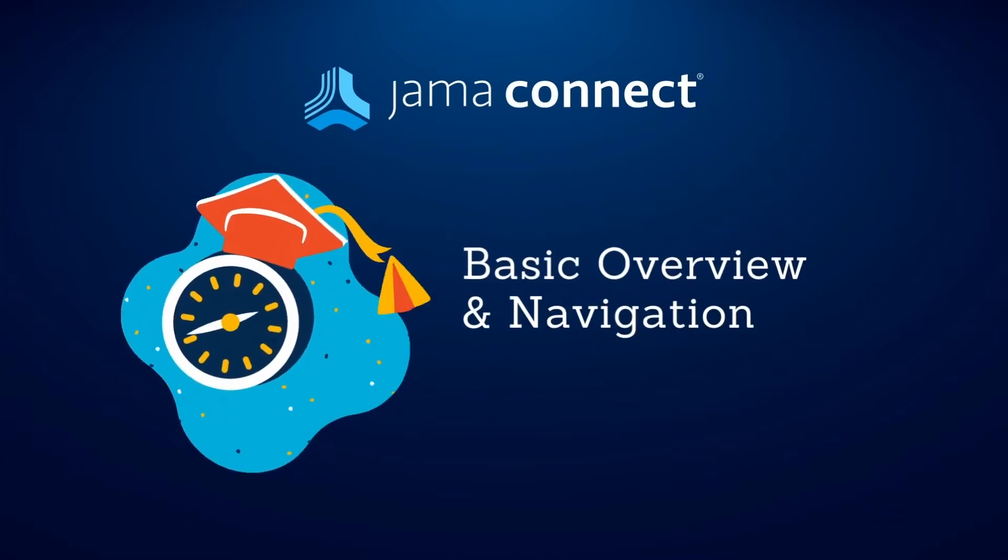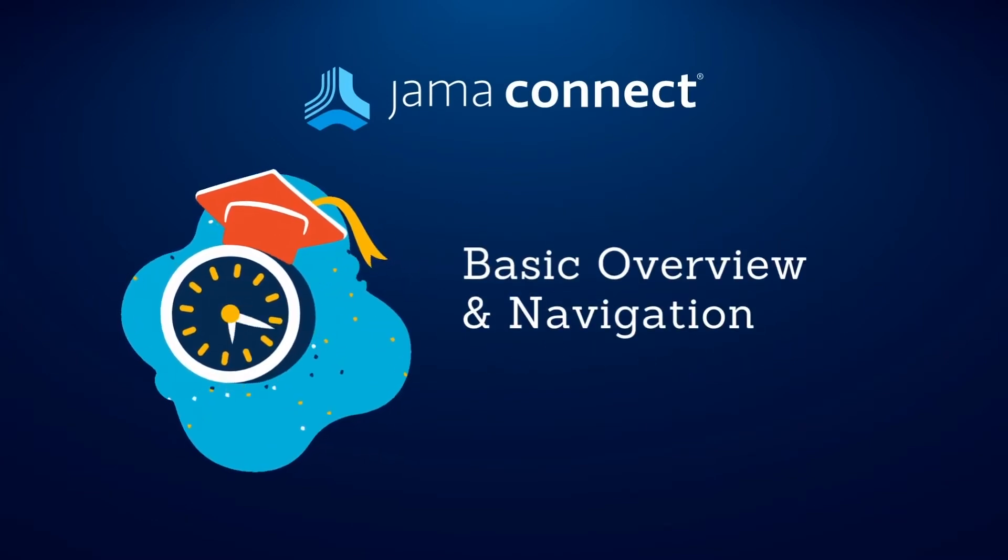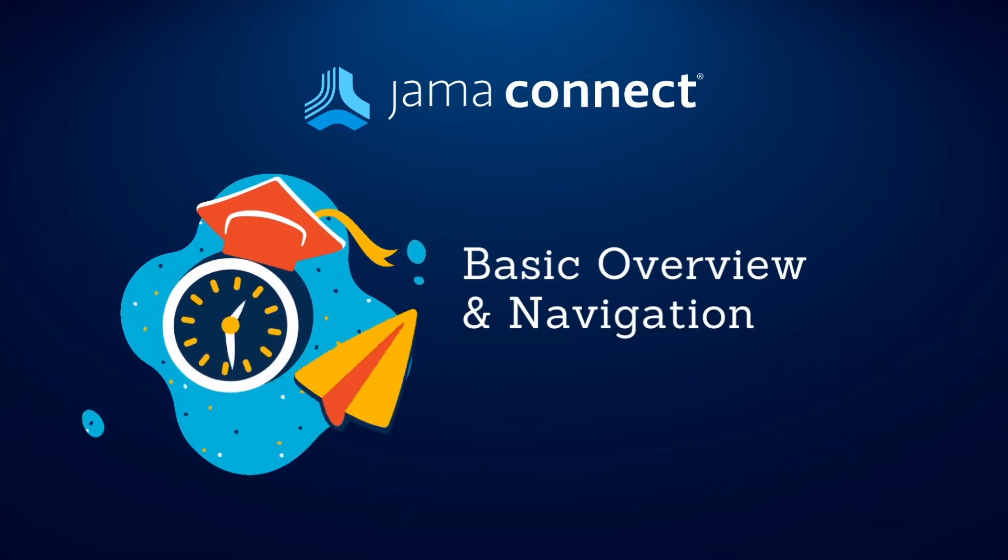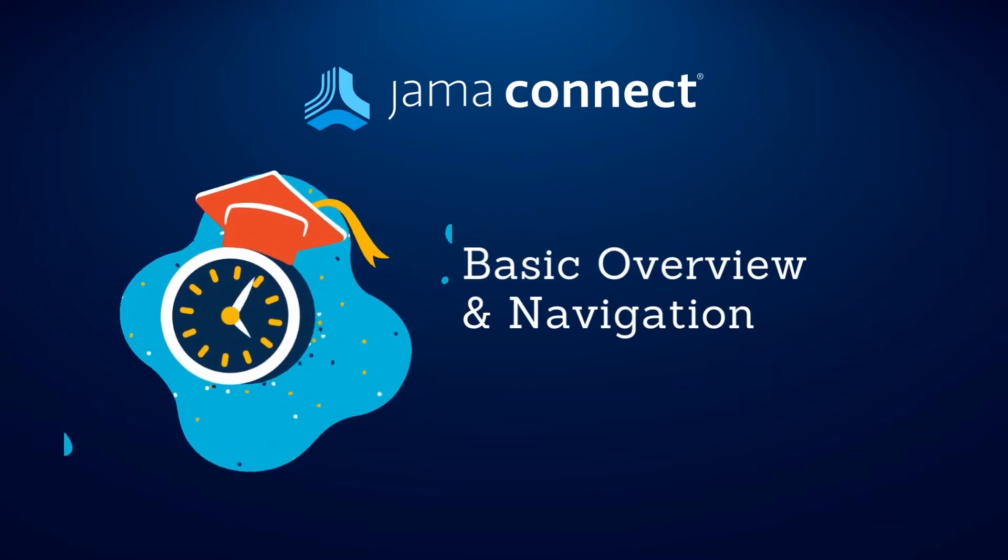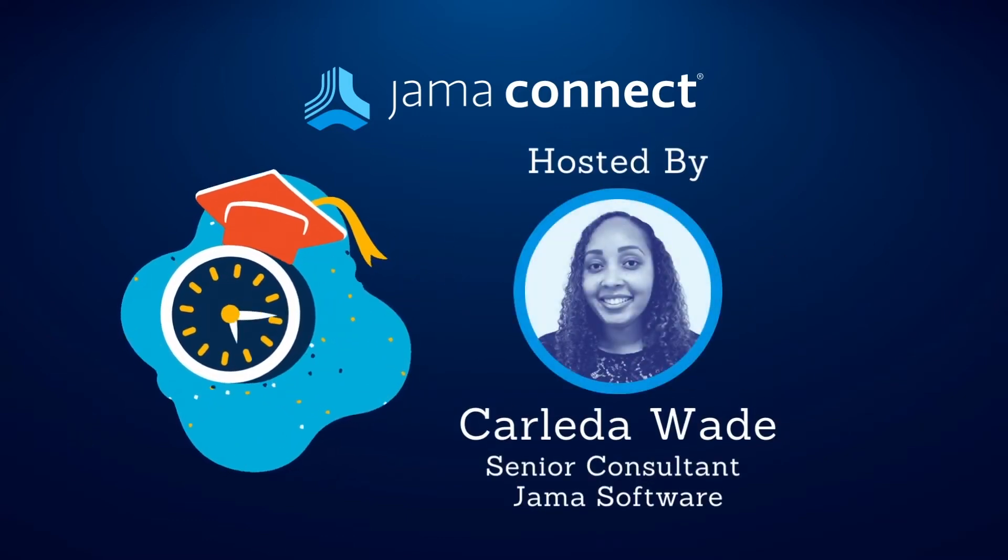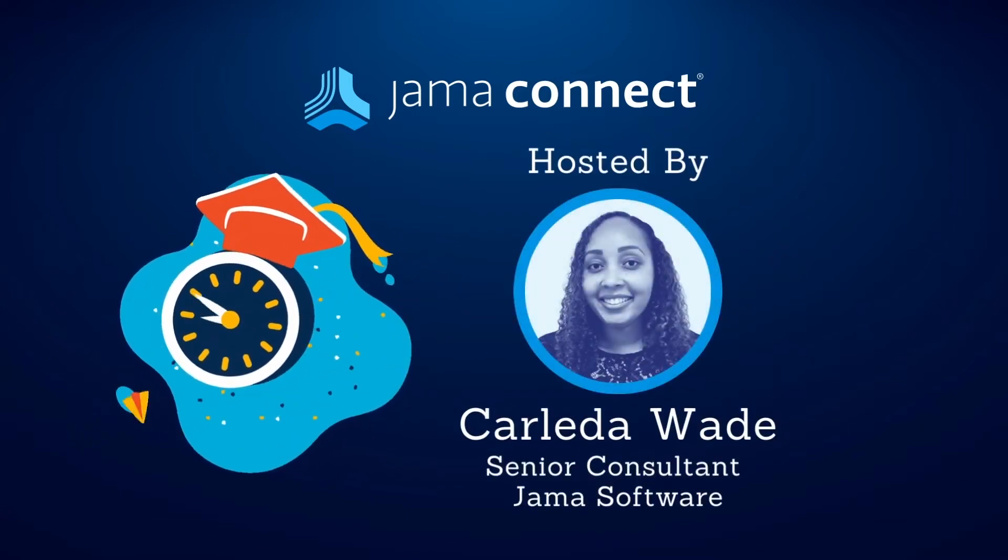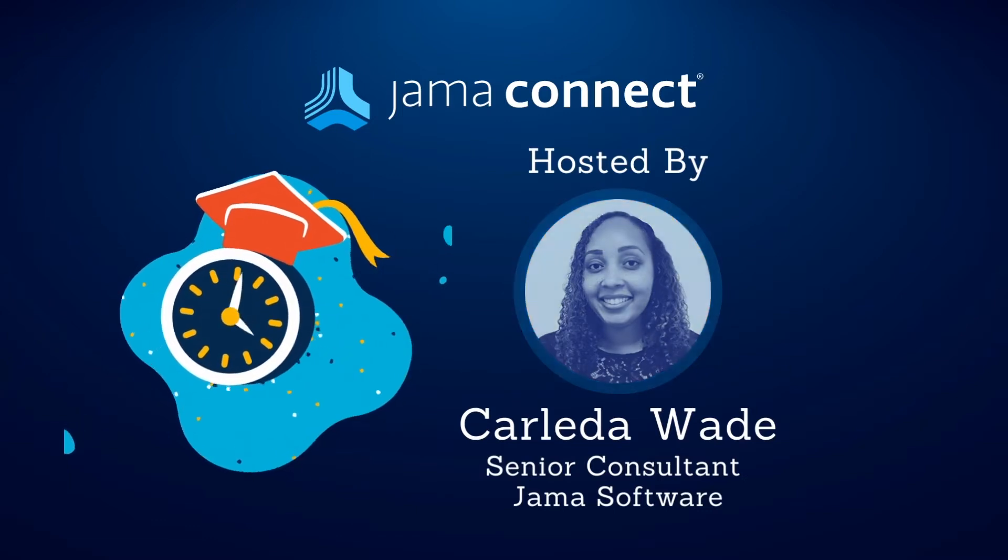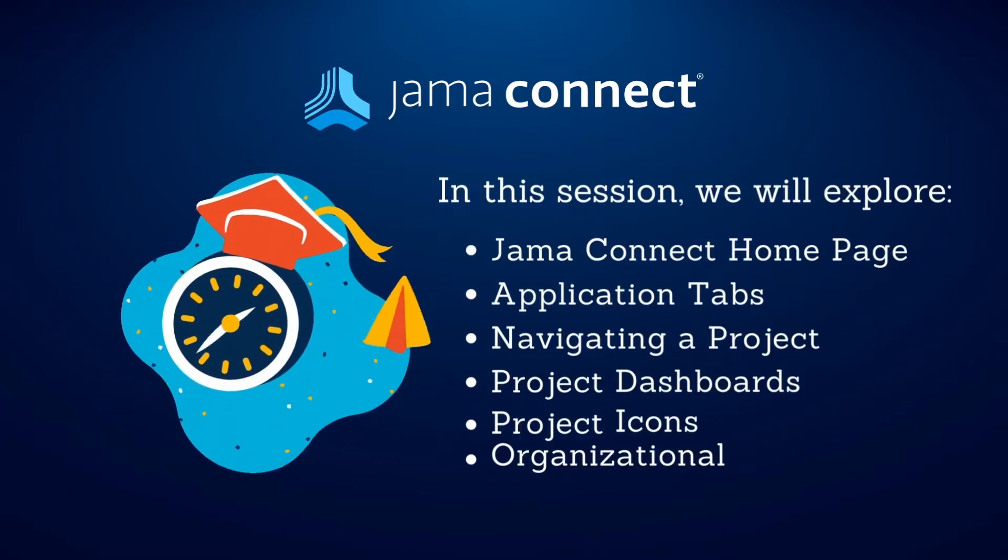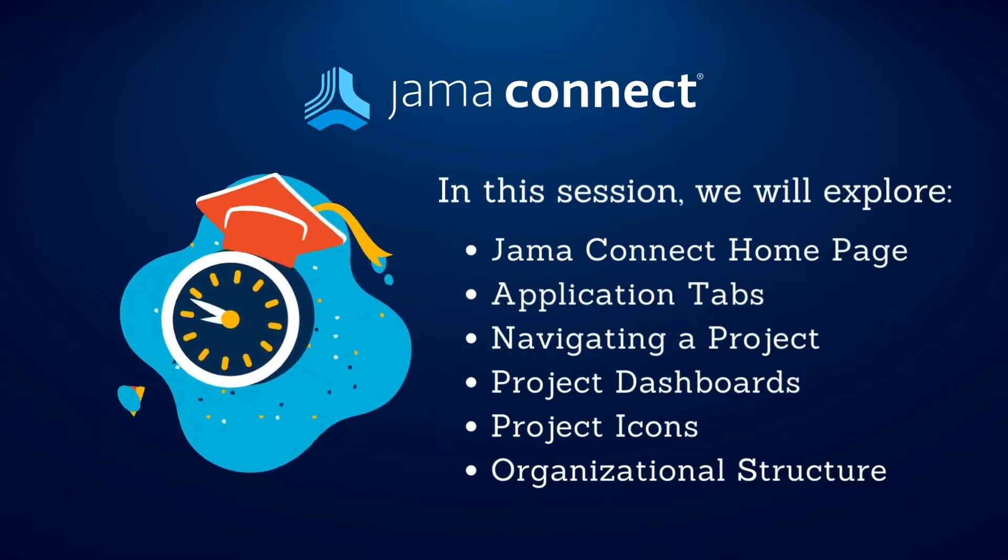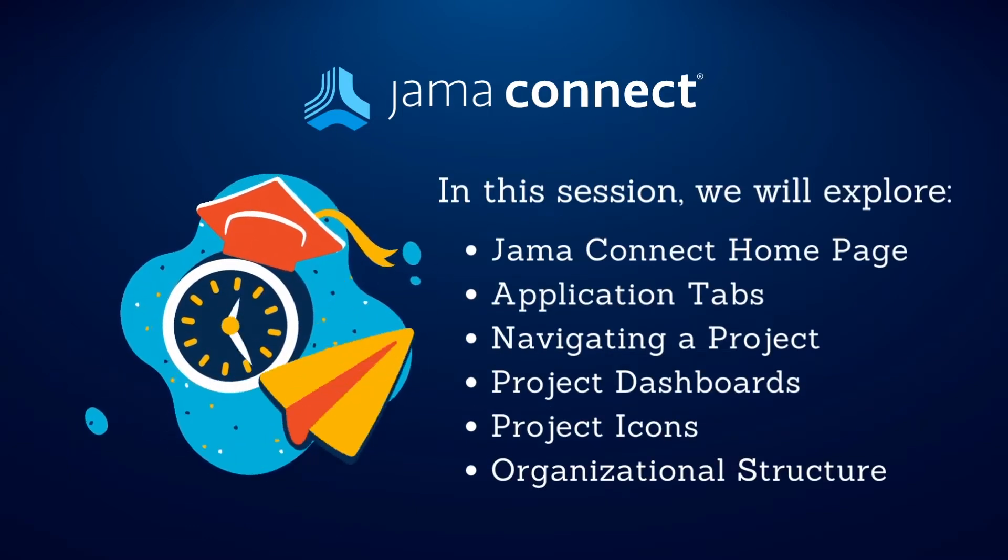In this session we will go over a basic JAMA overview and navigation. The objectives of this session are to make sure that you have the confidence to begin exploring the application, to make sure that you are able to navigate through the application tabs.